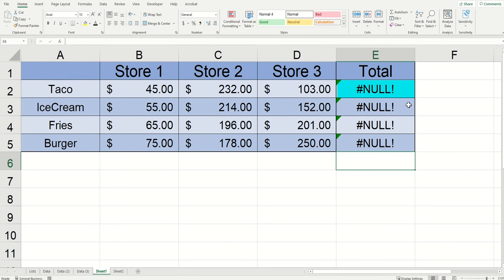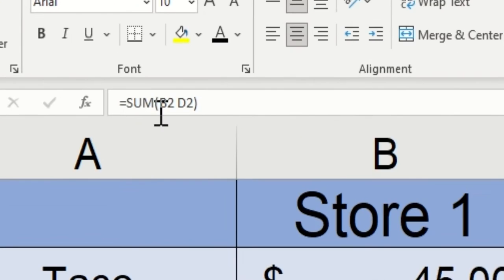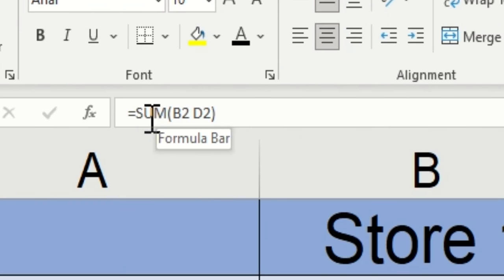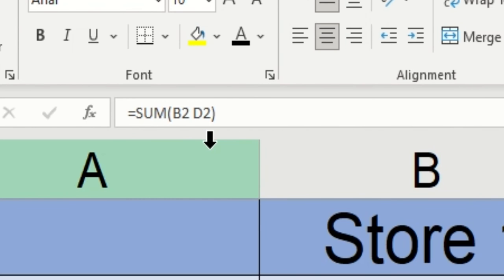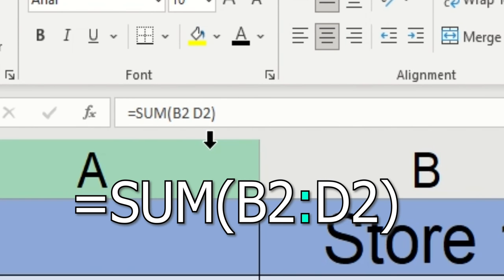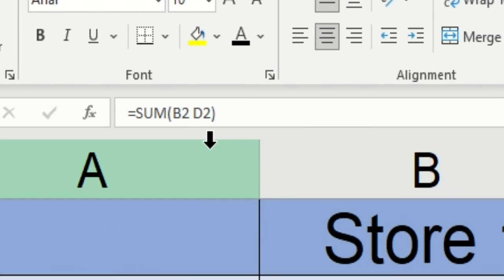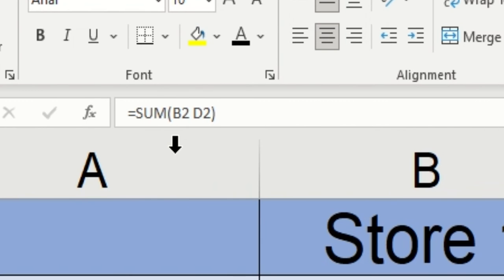I'm going to click on where one of the null errors is occurring. Looking up on the formula bar, I've got a sum function that has B2 and D2, and what I intended to happen was to put a colon in between it so that it stretched and added the spaces between the two cells. What's going on that's causing the error is that I forgot to put that colon.